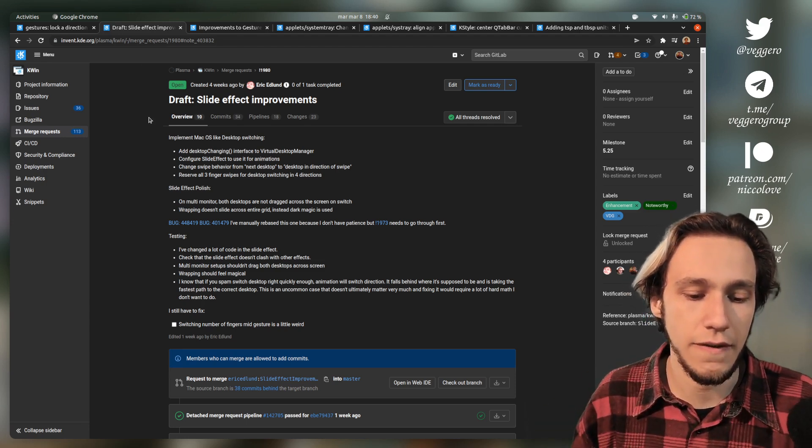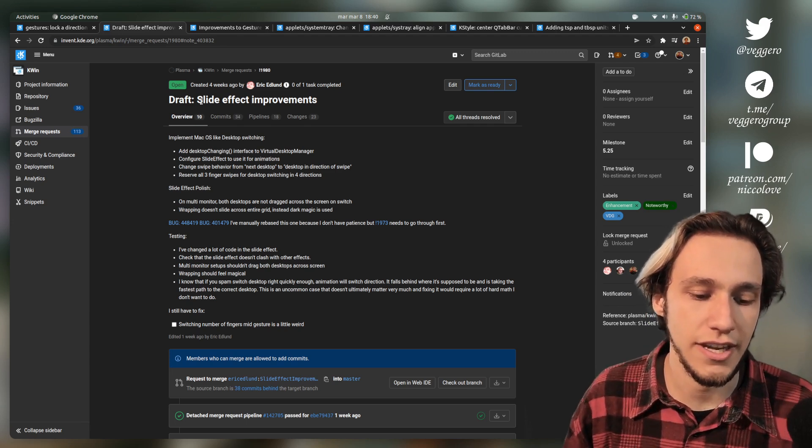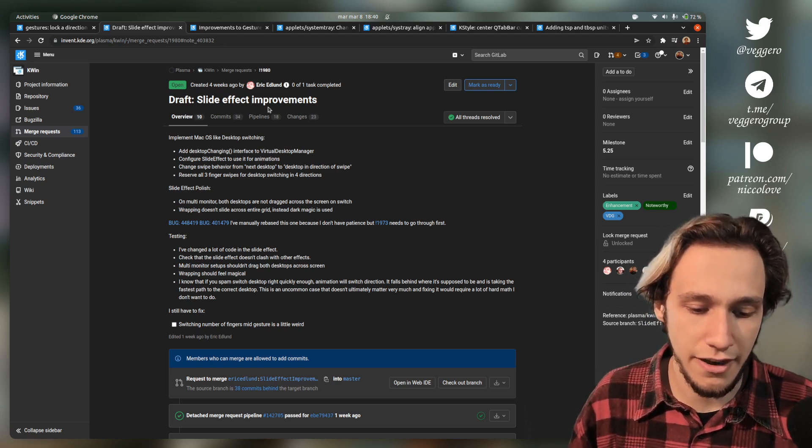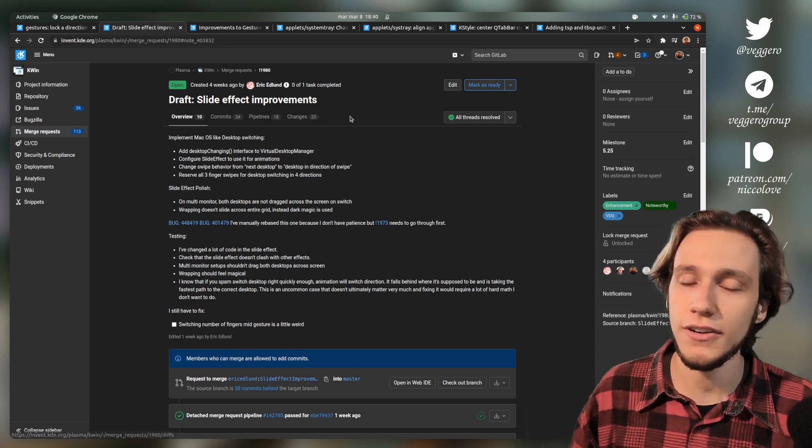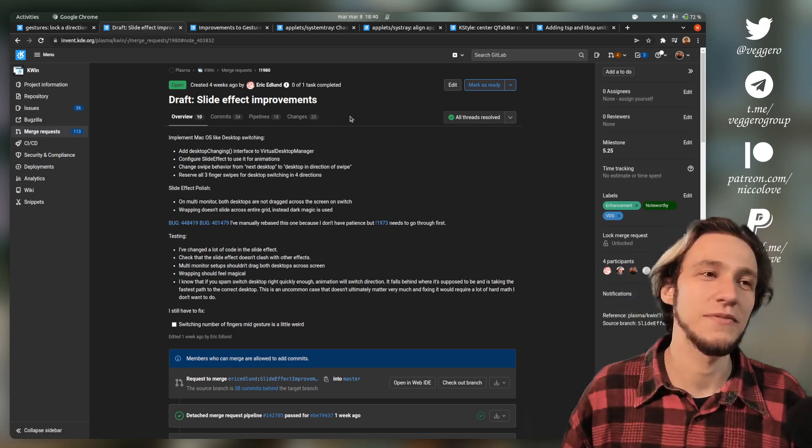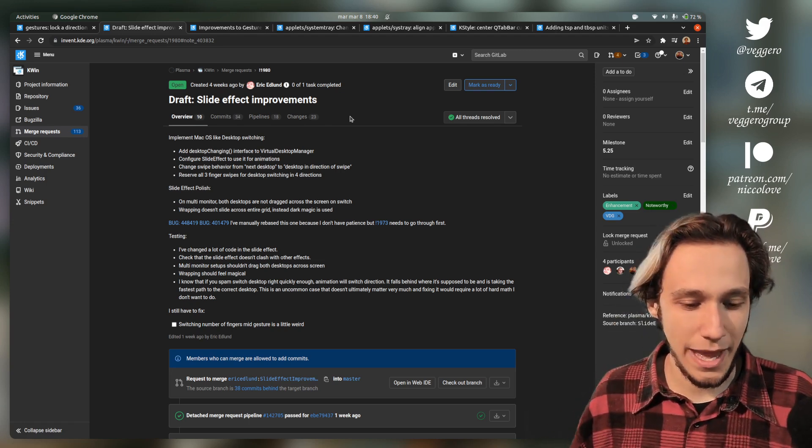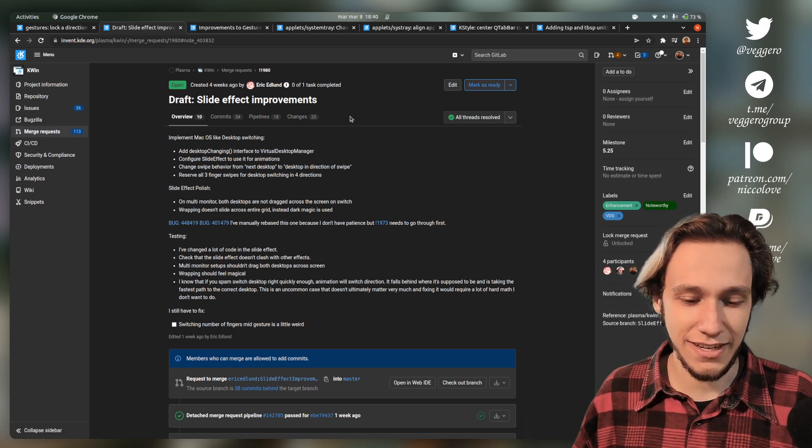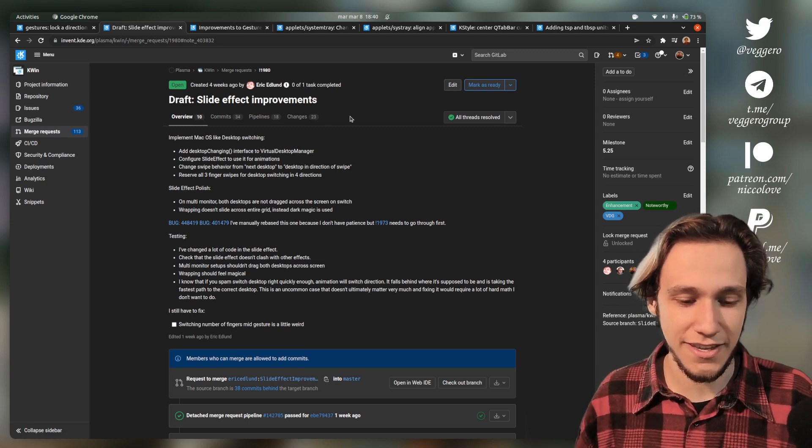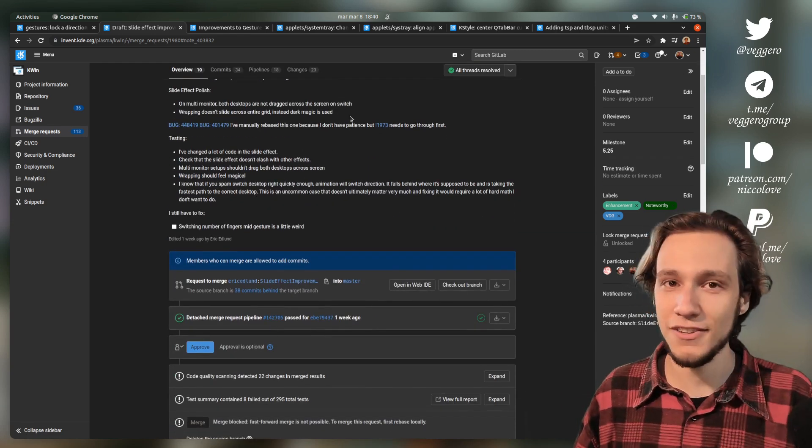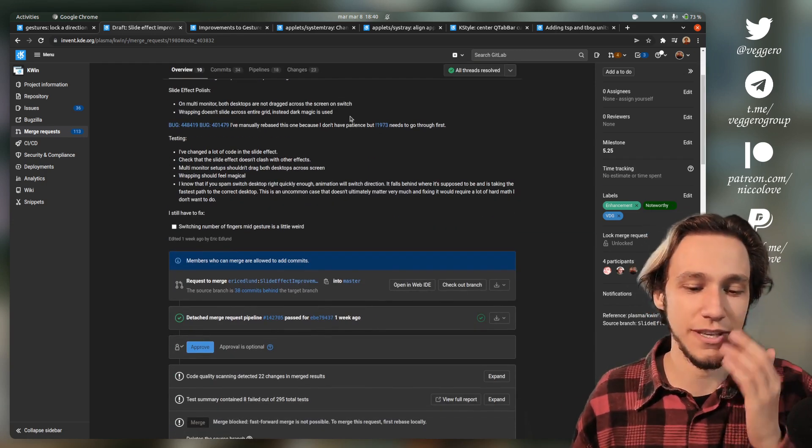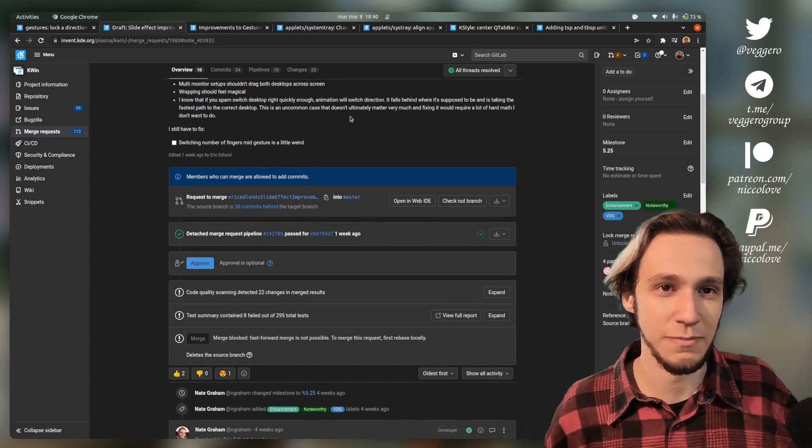I gotta say that this is the very first merge request to KDE done by Erik Edlund. And I'm impressed. I think that if something like this was my first patch, I would be so proud.